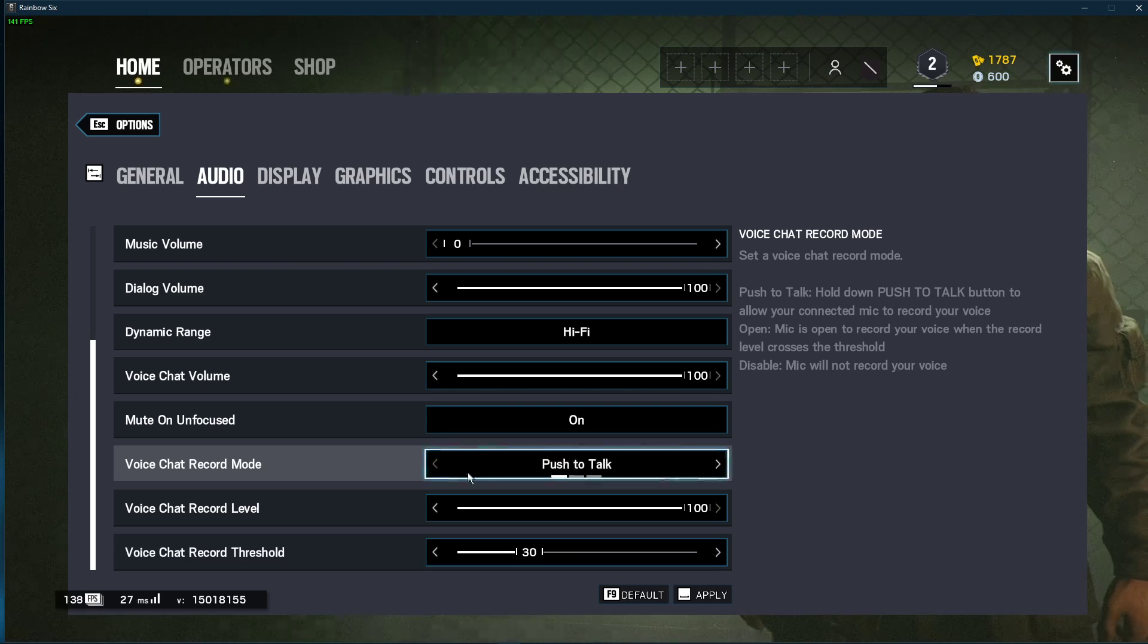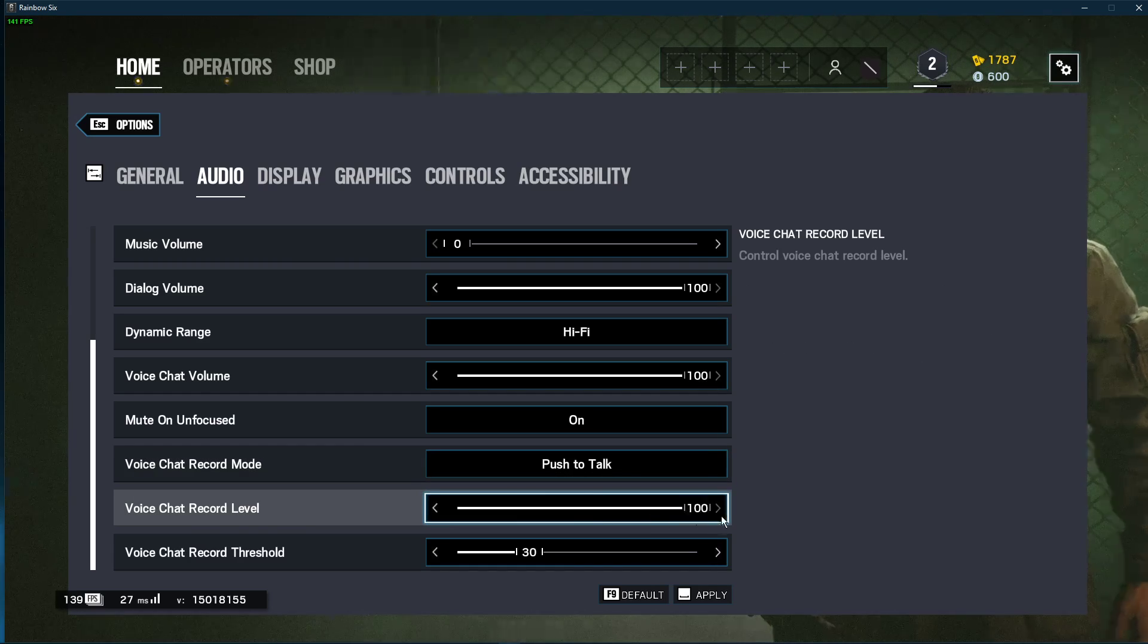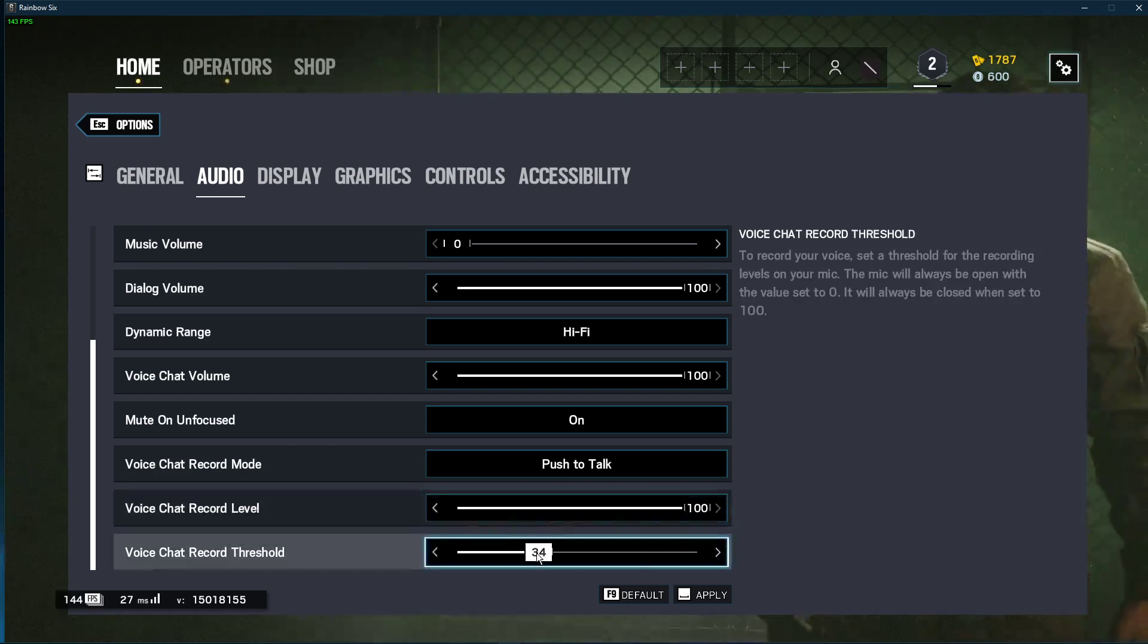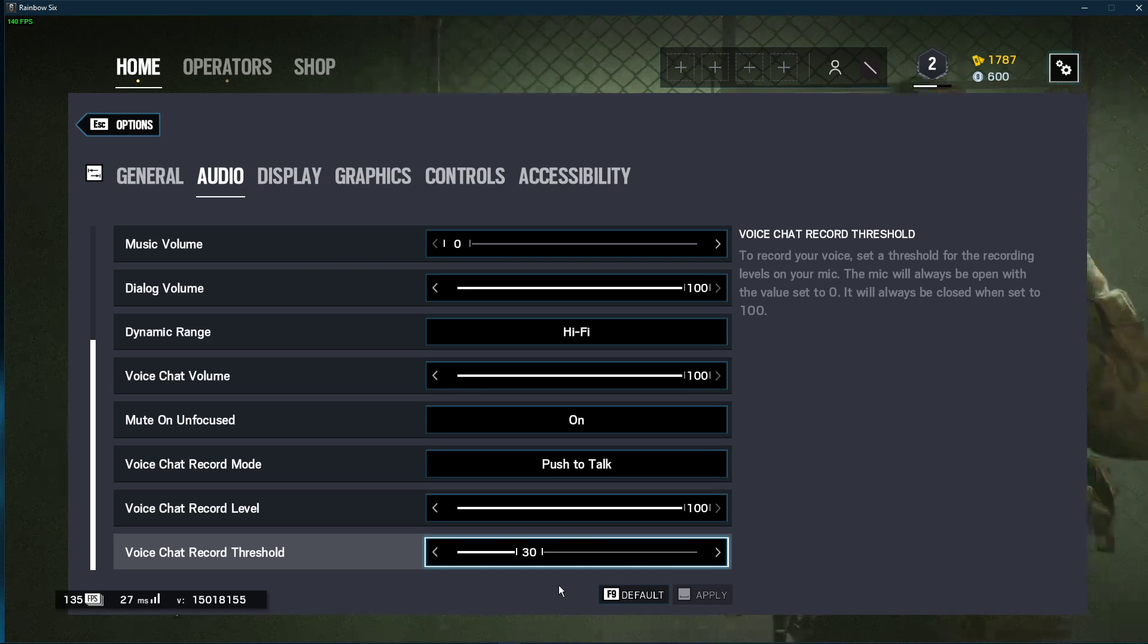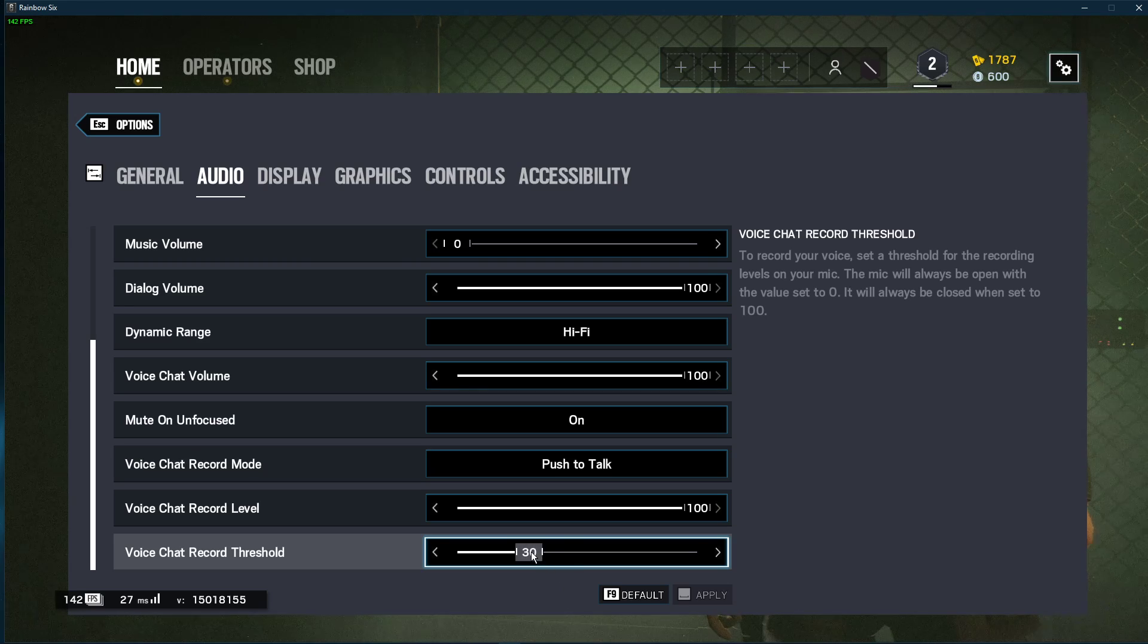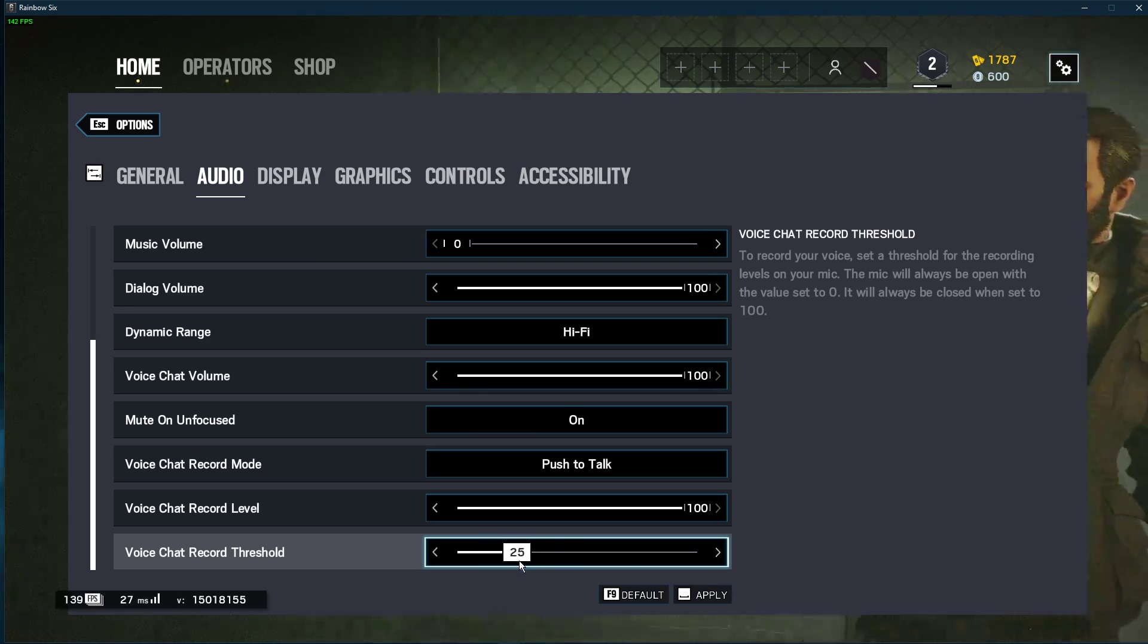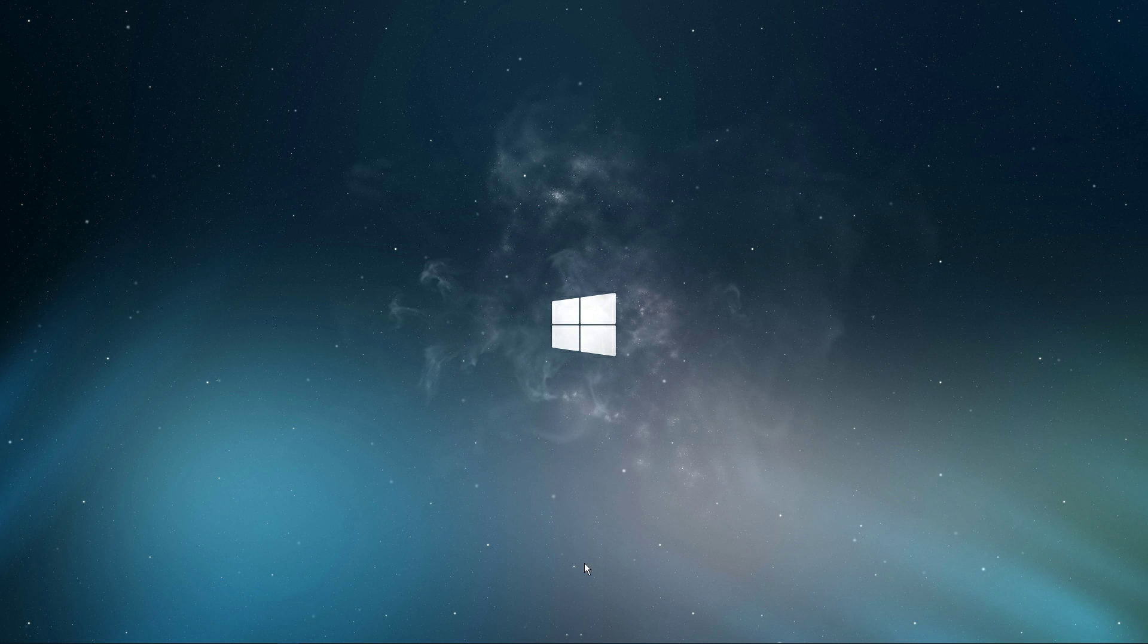but I suggest getting used to push to talk. Set the voice chat record level to 100 and voice chat record threshold to around 30. This will depend on your microphone setup. In case none of your teammates can hear you, then make sure to lower the voice chat record threshold. After verifying your audio settings, you can close the game.